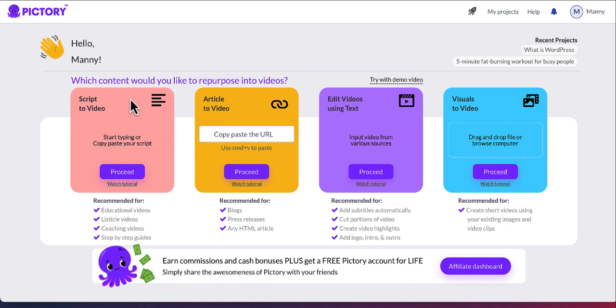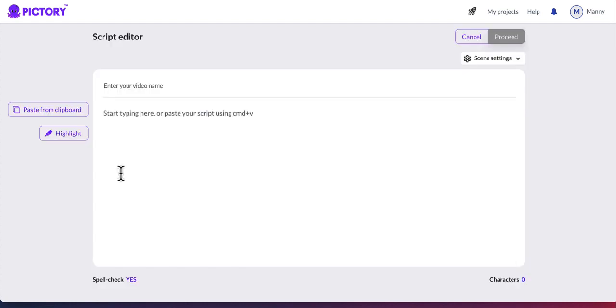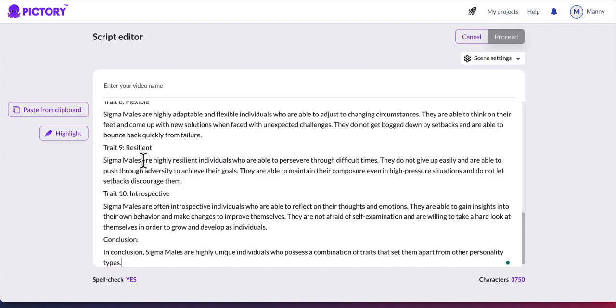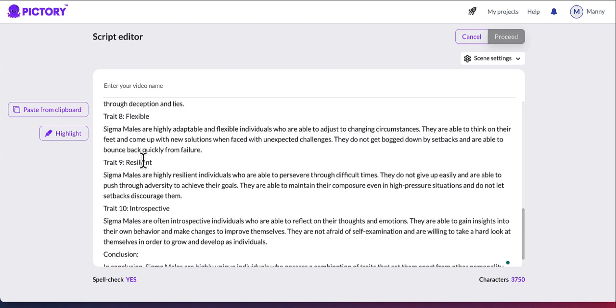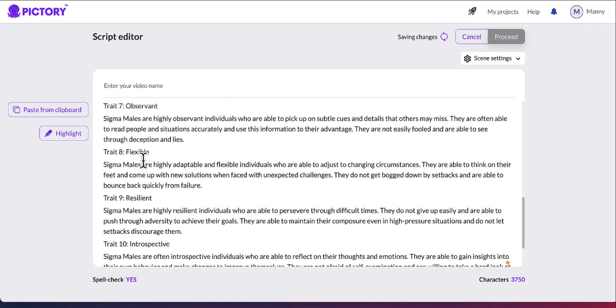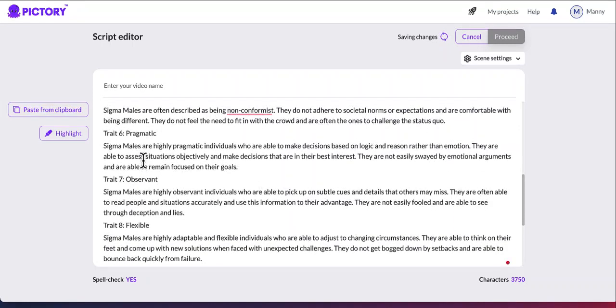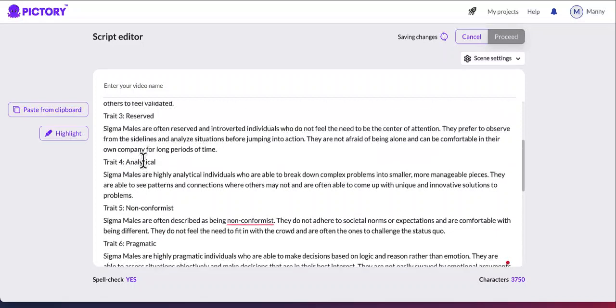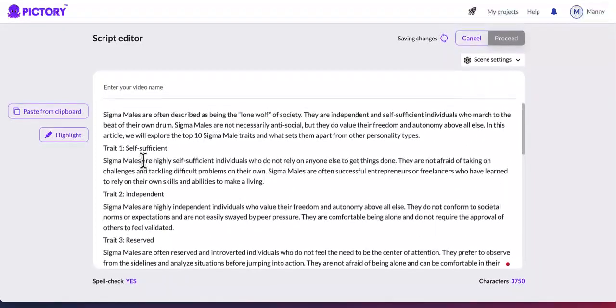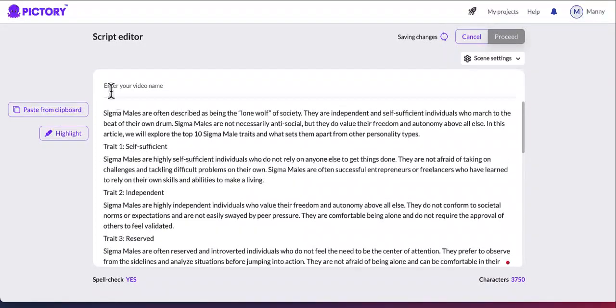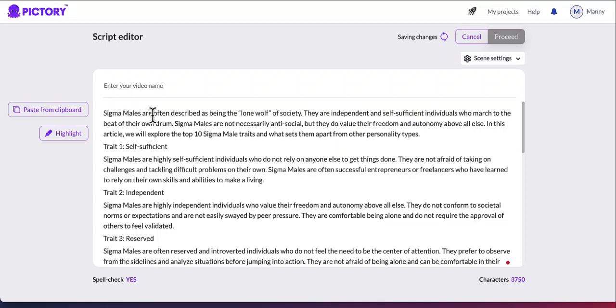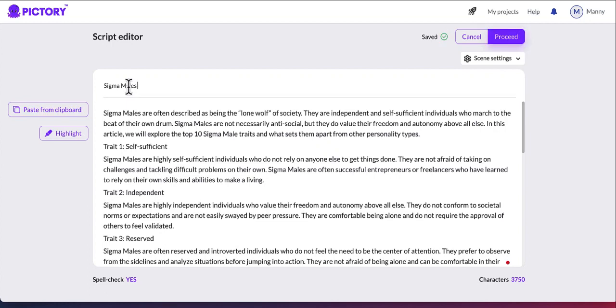And once you're here, click on proceed. So now we need to paste the video. We already copied the script. I'm just going to paste it here. This is the script for my AI generated video. Now we also need a video name for it as well. I'm going to call it Sigma Males. This is the title for my video. Now it starts saving. After you put in the script, click on proceed.